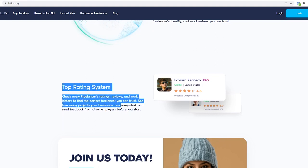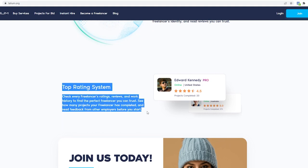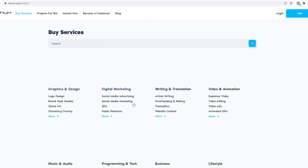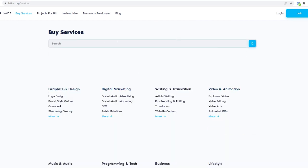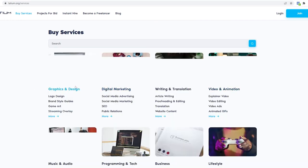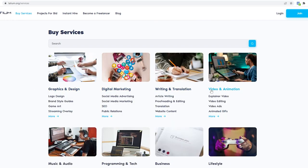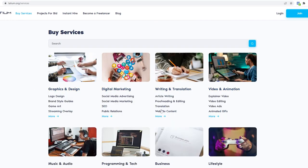Now I want you to click on the buy services button located on the upper left side of the dashboard. From here you can select and work with all of the available categories. Such categories include graphic and design, digital marketing, writing and translation, video and animation, music and audio, programming and tech, business and lifestyle.